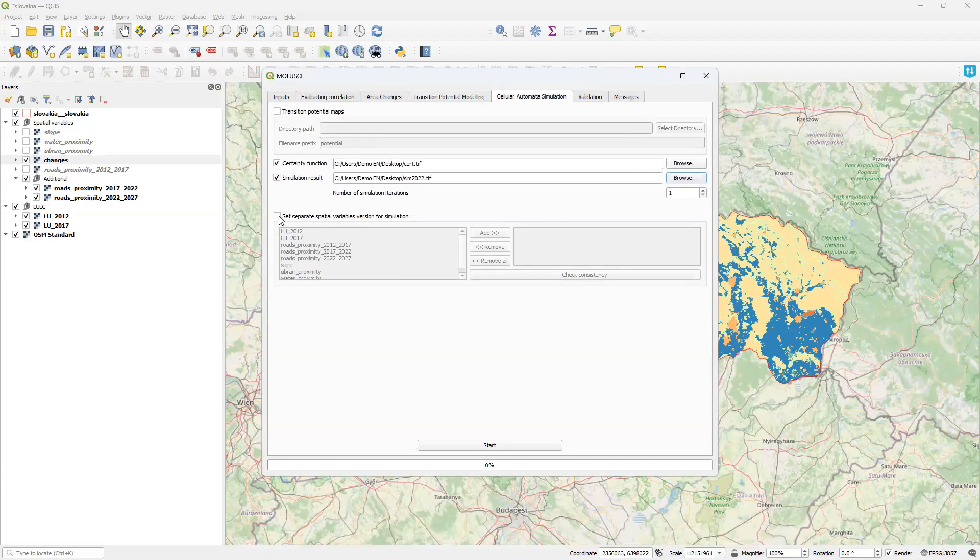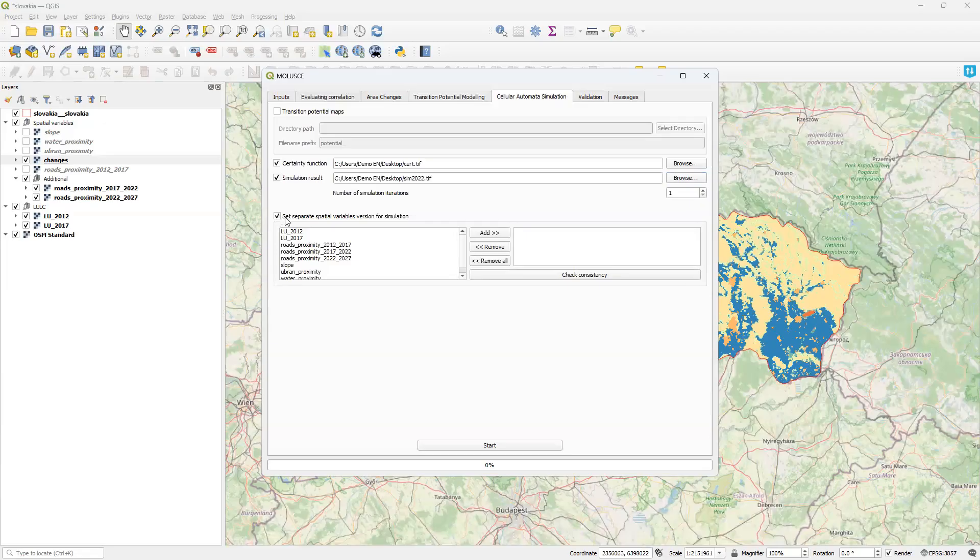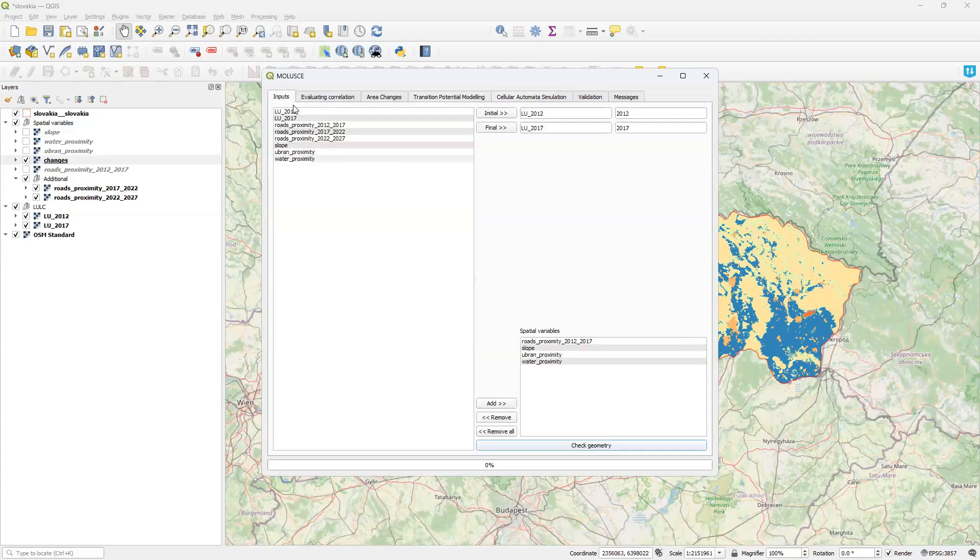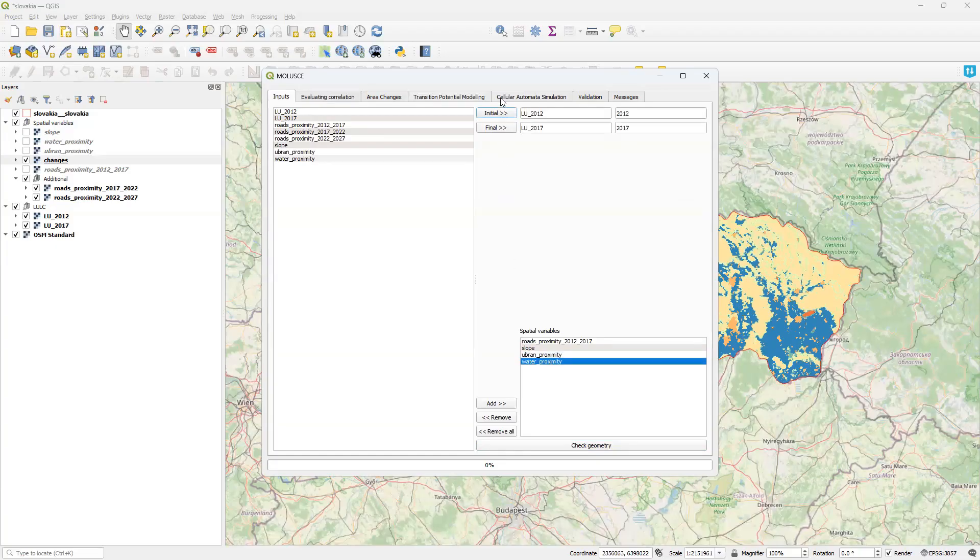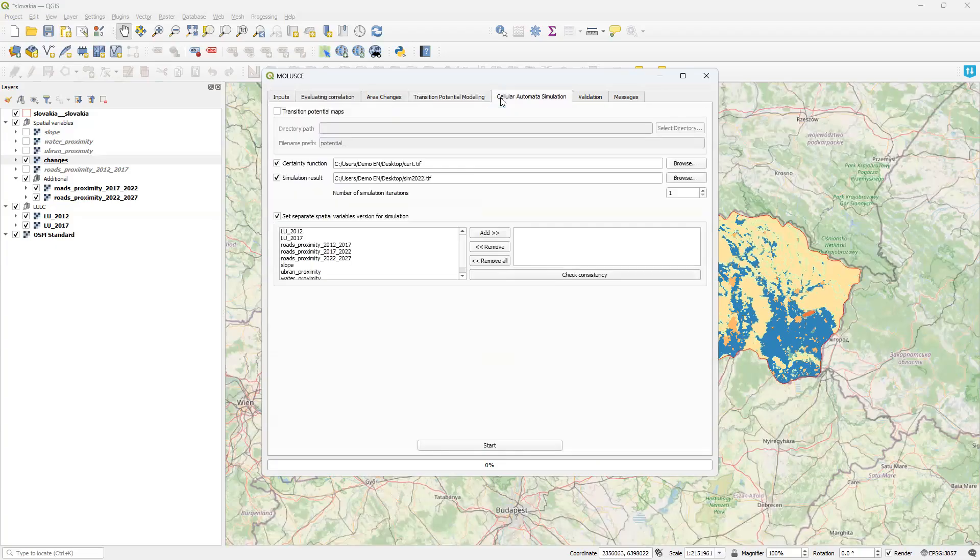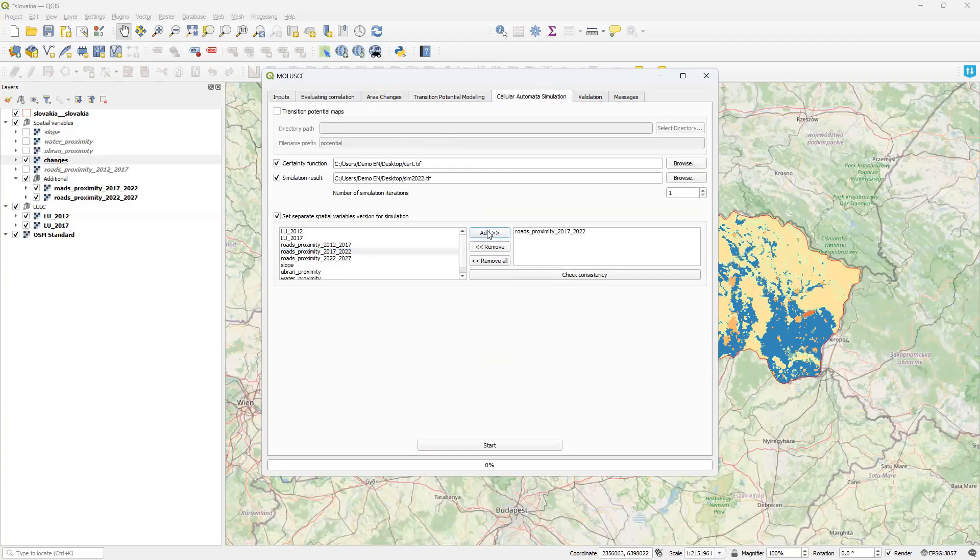Allowing us to set a separate version of the spatial variables for simulation. If I activate this checkbox, I need to select this new version of the spatial variables whose values will be used for prediction. I must provide the same number of variables as on the input tab and in the same order. In this case, first road proximity, then slope, then urban proximity and water proximity. So I use updated version of the road proximity layer and the same versions of other layers.